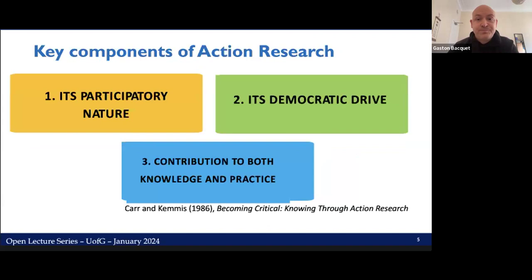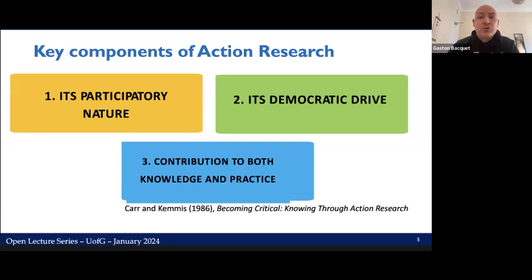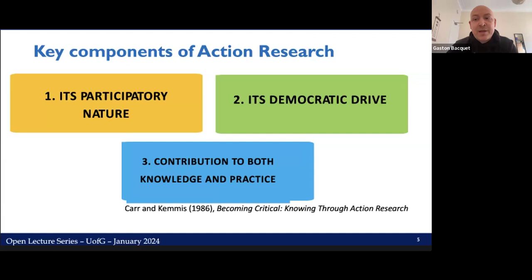In their textbook Becoming Critical, Knowing Through Action Research, Carr and Chemist identify three core elements that have come to define action research: its participatory nature, its democratic drive, and the way it concurrently contributes to knowledge and practice. The participatory element translates into the active role participants play in both the research stage and the change process. The democratic drive manifests in the way action research views participants and researchers as equals, with the latter acting as what Cauchy calls a facilitator for change — meaning participants are regularly consulted on the research process, and incoming results are fed back to participants for corroboration and endorsement.